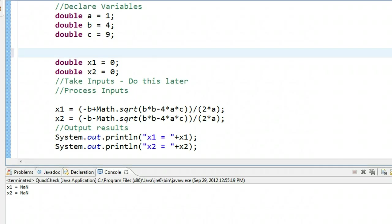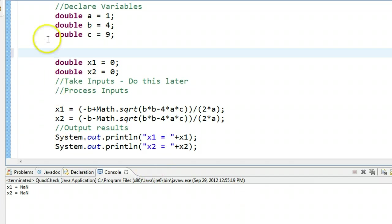Hello. In this video, we're going to continue to develop our quadratic formula program. We're going to add some conditional structures to make a decision about what to do.